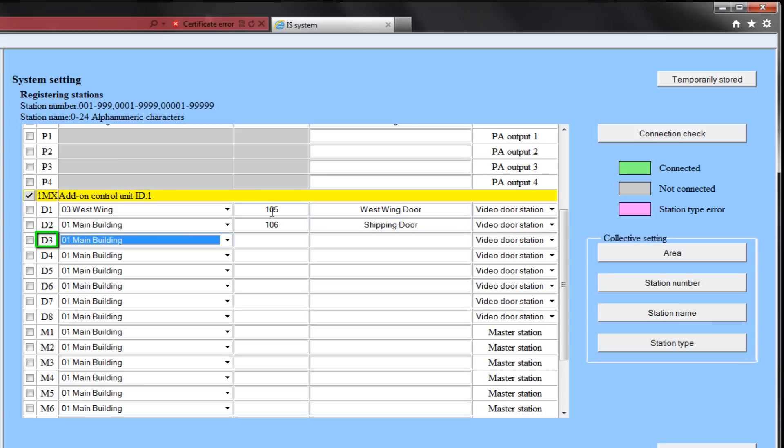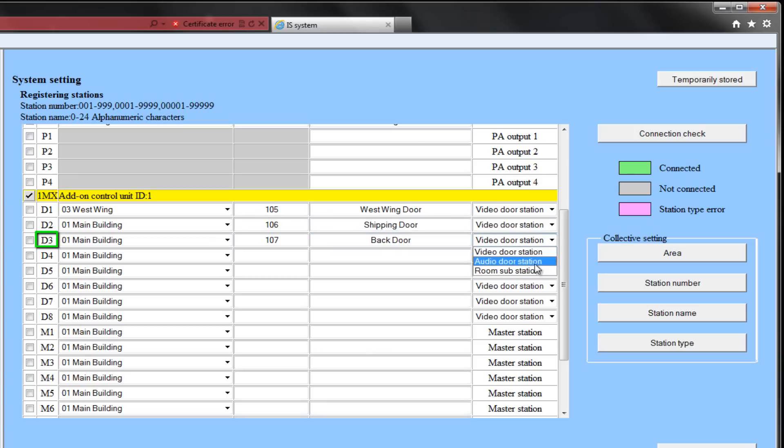D3 will be in the main area. Its station number will be 107. We will call it the back door, and its station type will be an audio door.